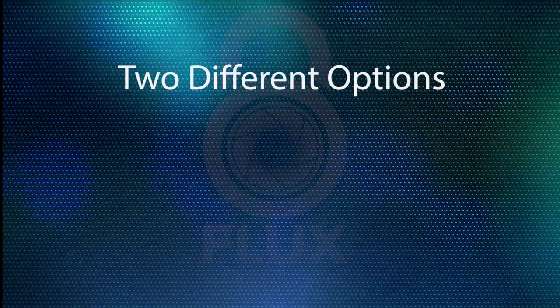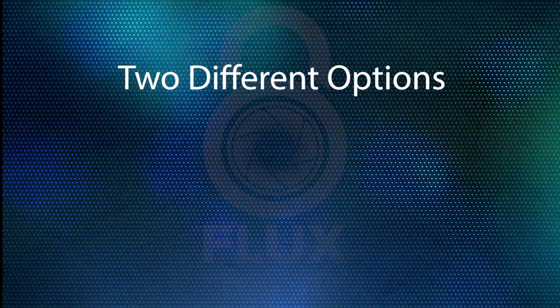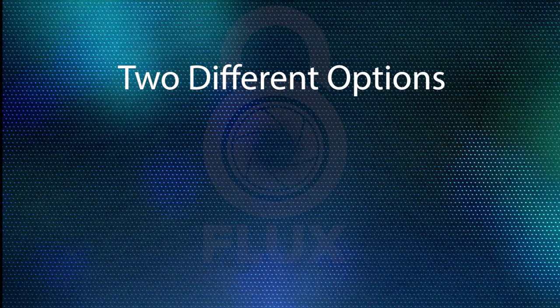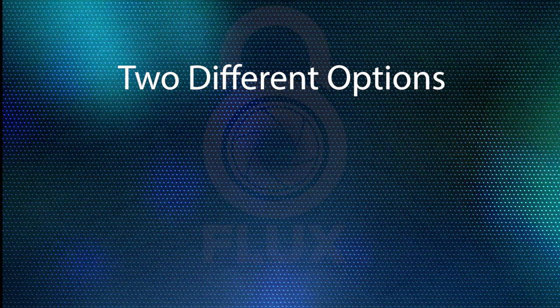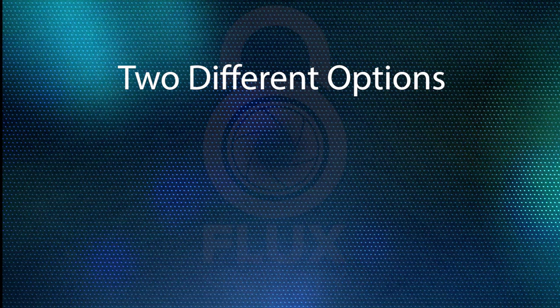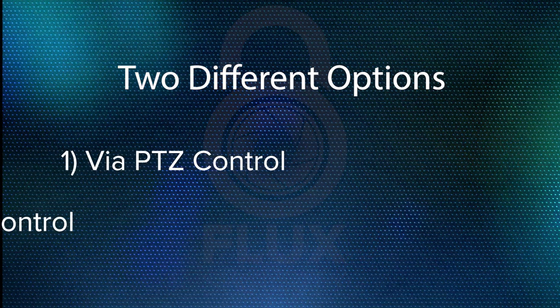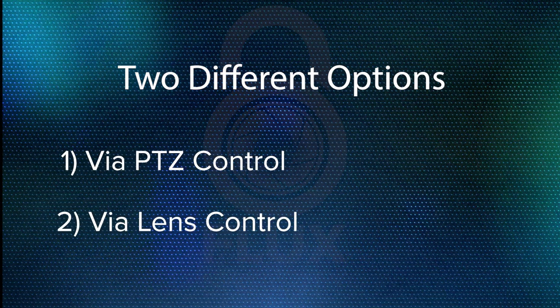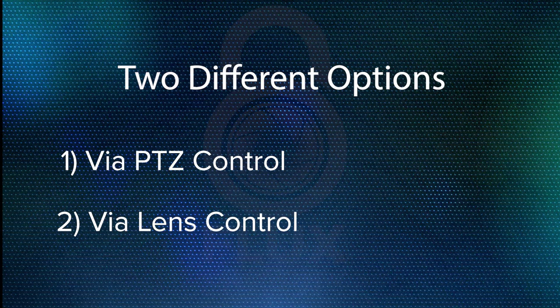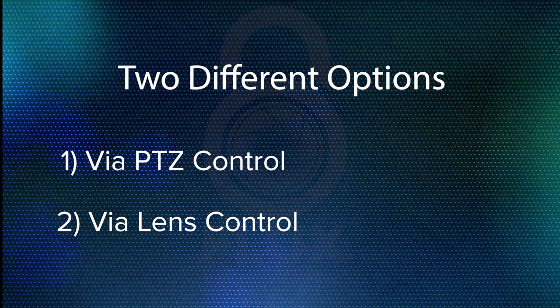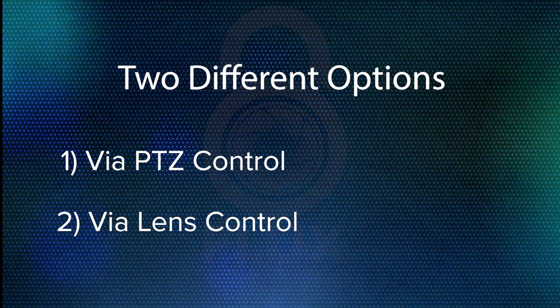There are two different options available on a Flux device allowing us to adjust the zoom and focus. These include PTZ control and lens control. Depending on the camera brand or model you are working with, the option you select may vary.